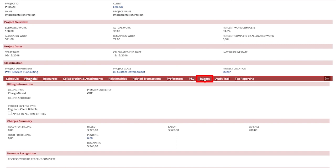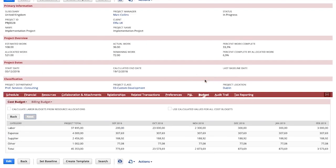A project budget can be managed manually by the project manager or updated automatically based on the information on the work breakdown structure.